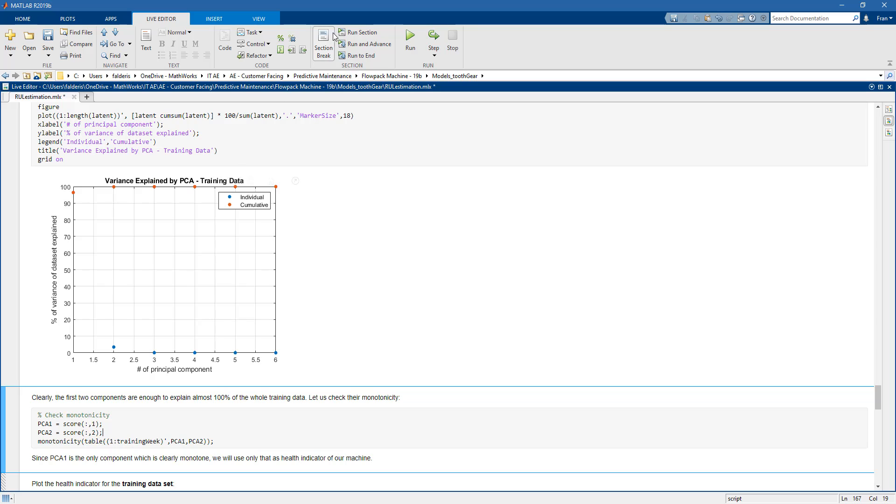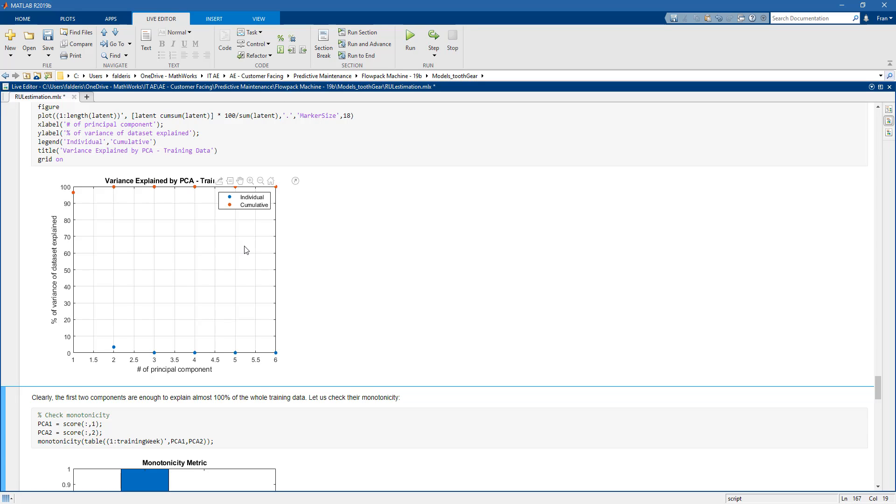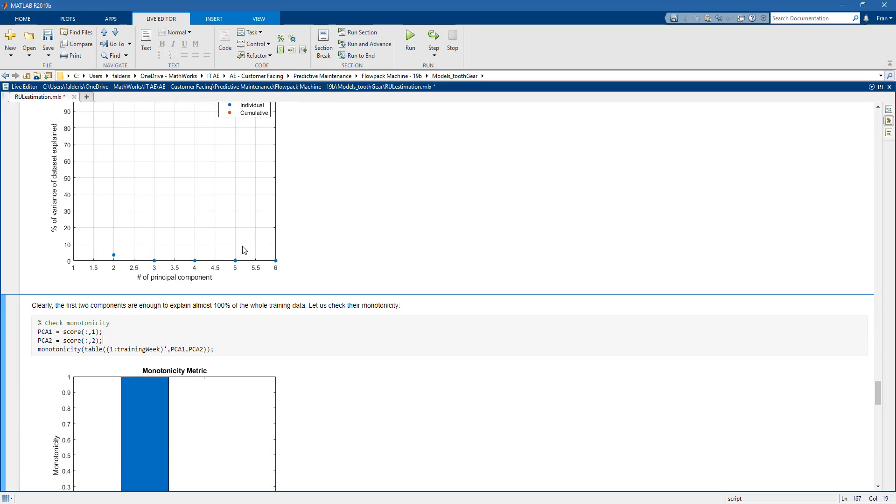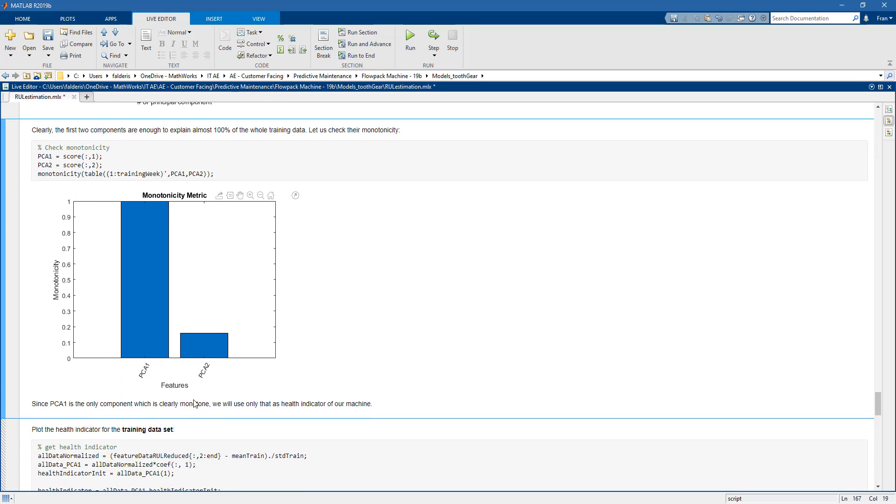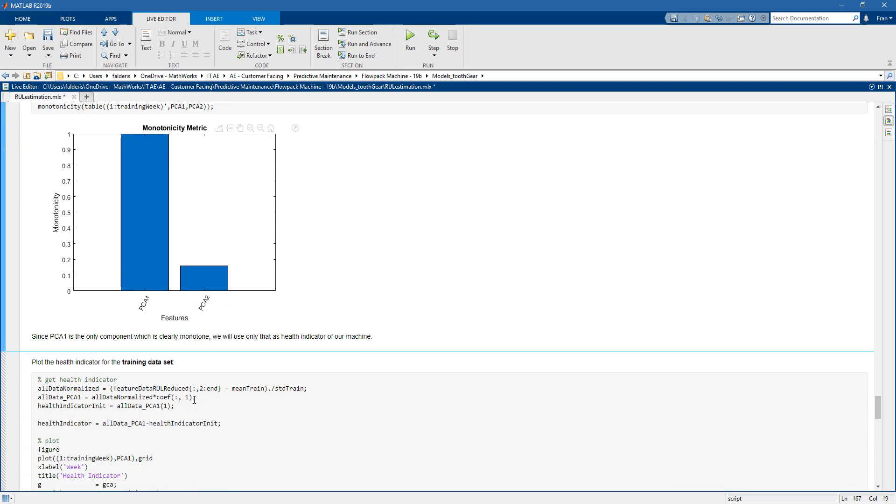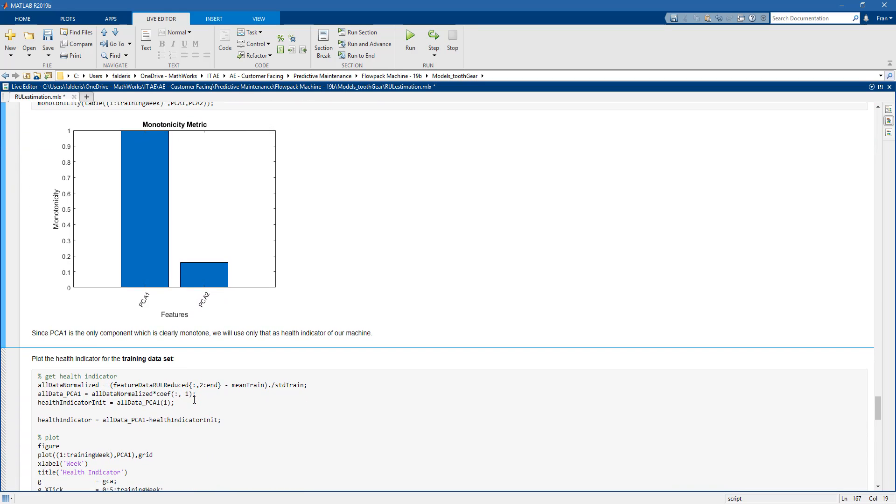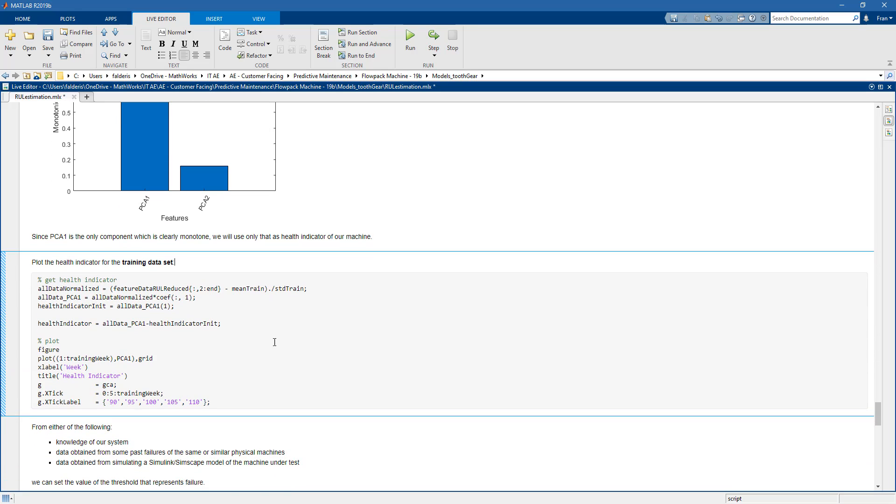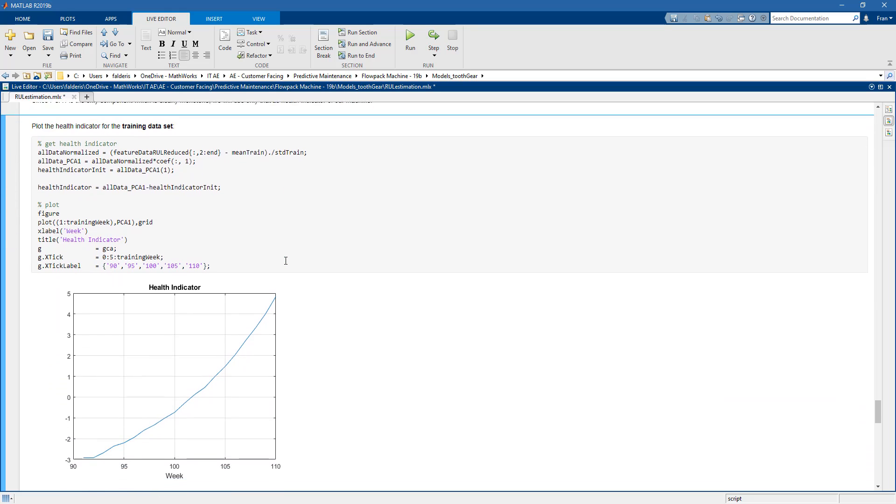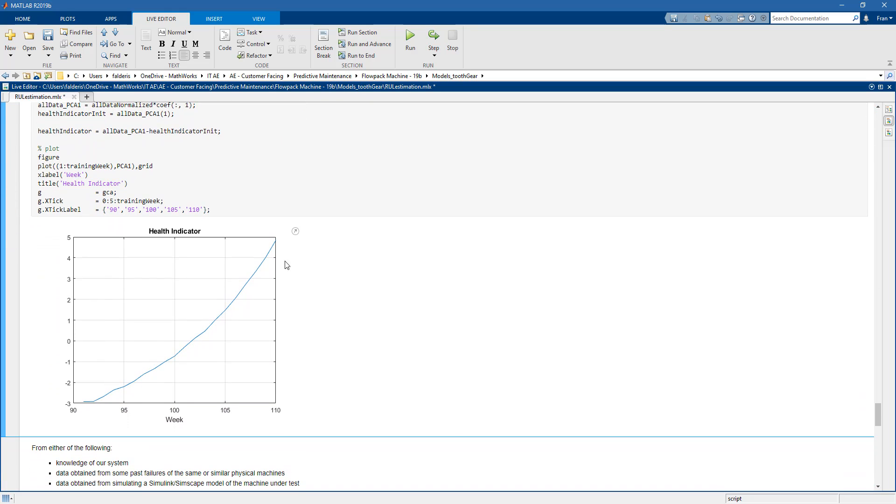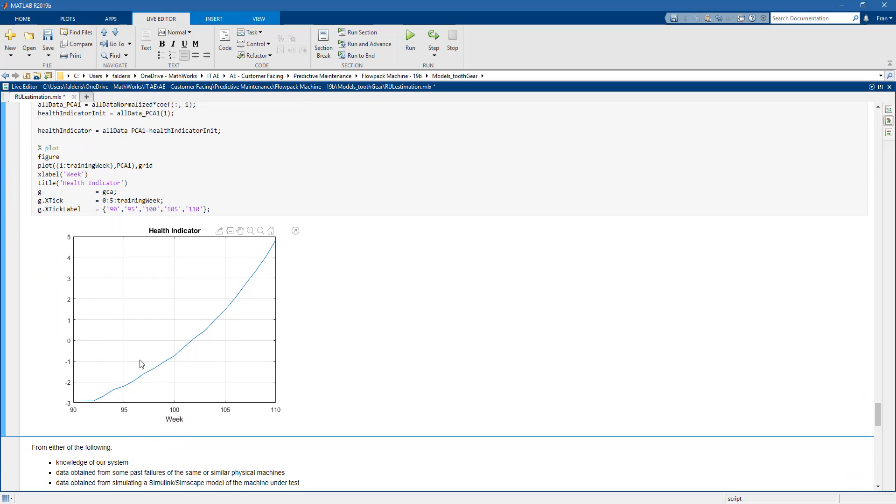So that means that maybe the first two principal components are enough to explain the data set that we have. Then we go on and we decide to check whether the first two components are actually both monotone. And what we see here is that only the first principal component is monotone. So summarizing, that means that we will use the first principal component as health indicator of our machine. And then if we plot the trend of this first principal component, we can see that as the number of weeks increase, also the health indicator increases.